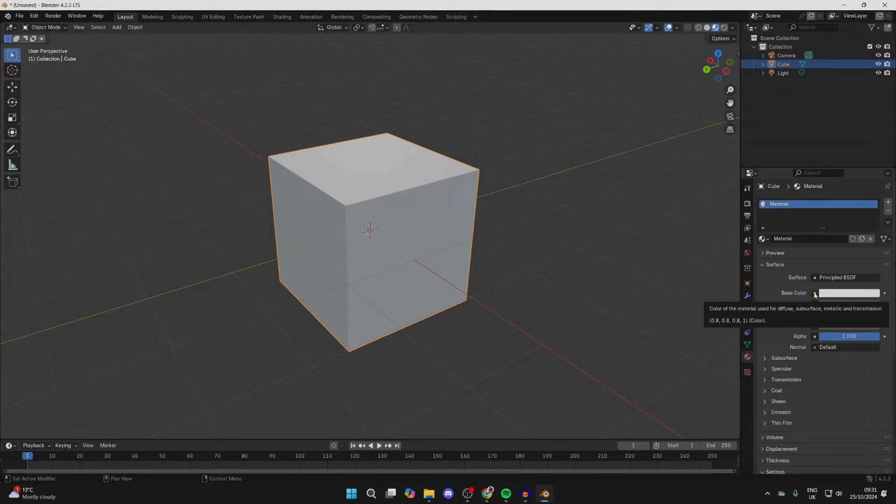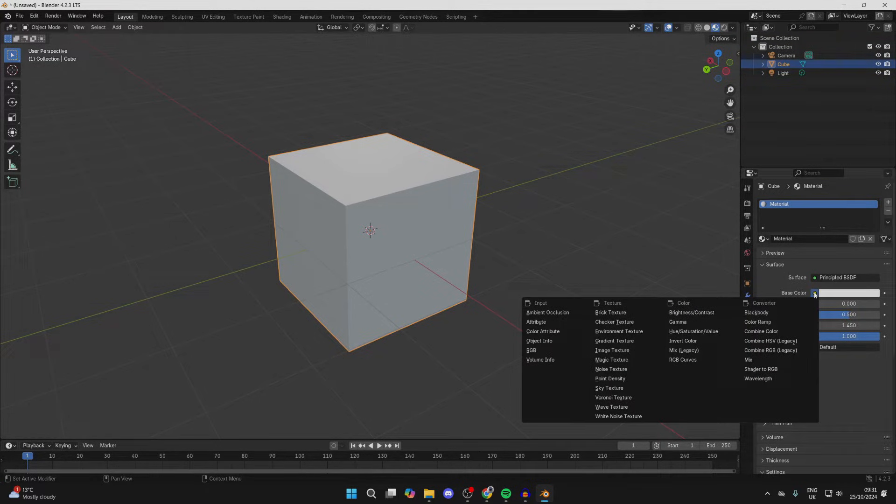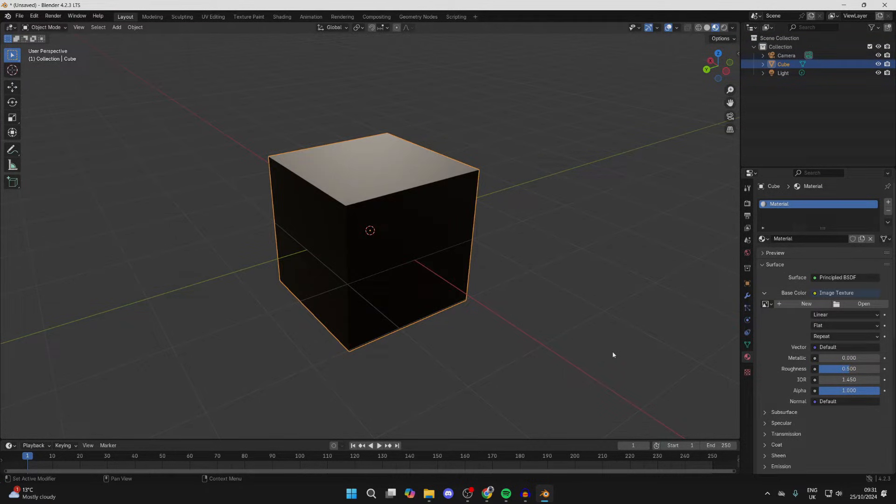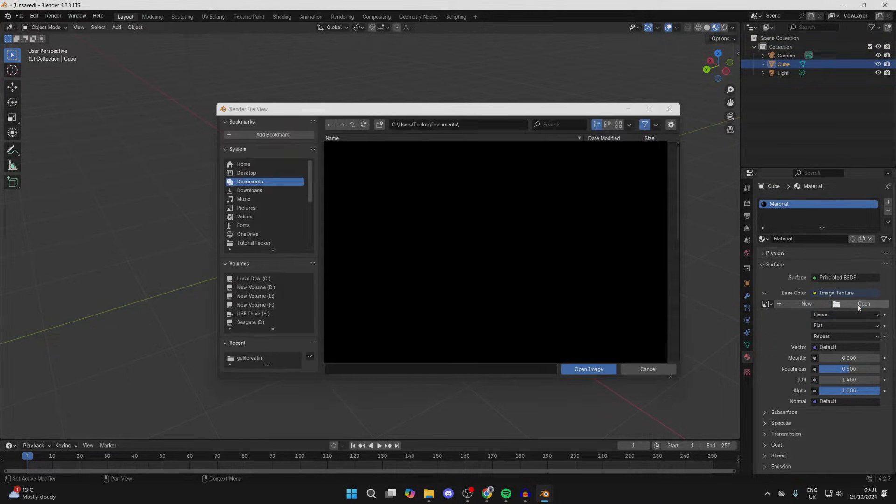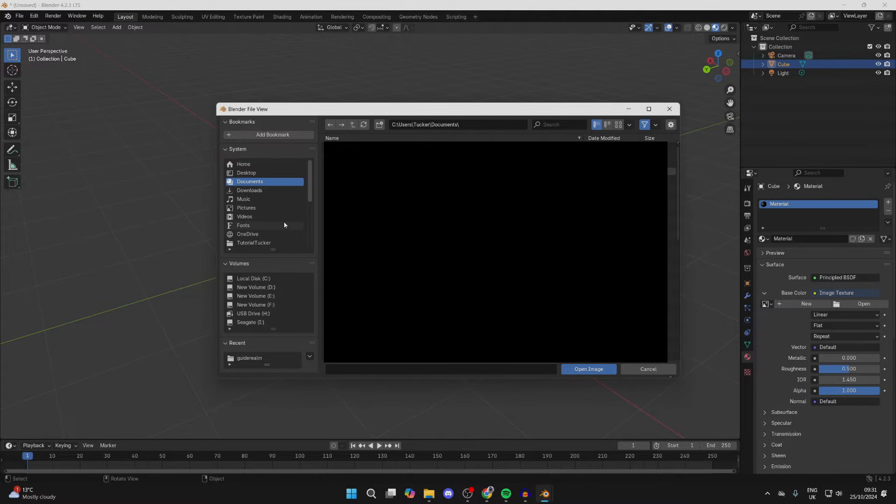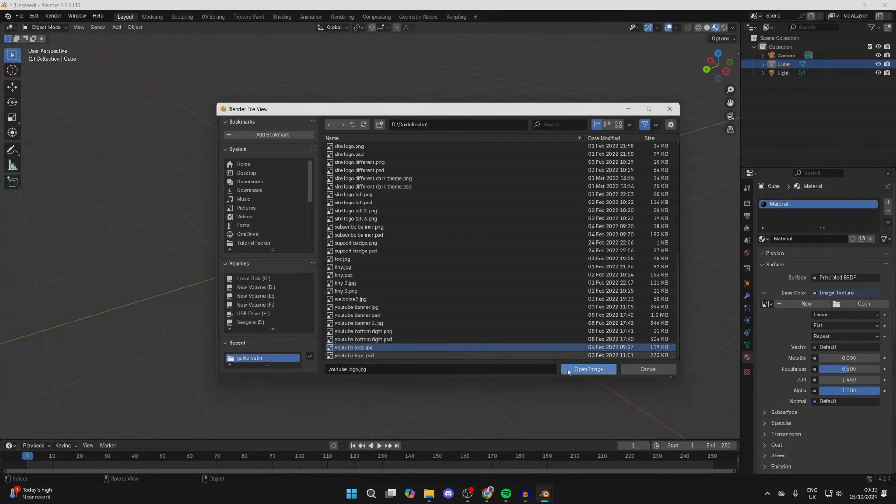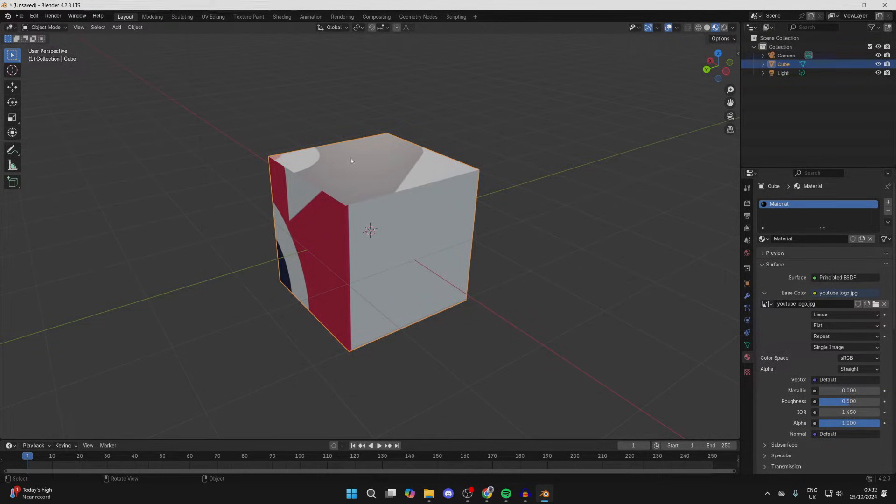What you want to do is find Image Texture. Now go over to the right where it says Open and click there. You need to locate your image. With it selected, click on Open Image. Now for you, you may not see any change.